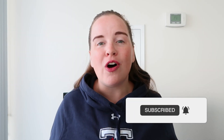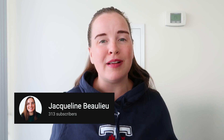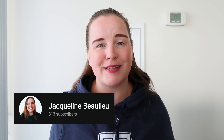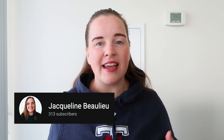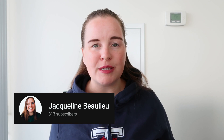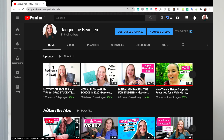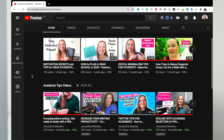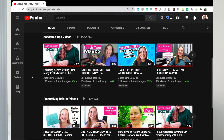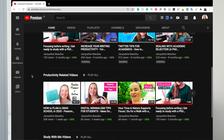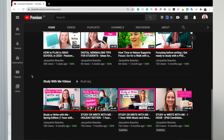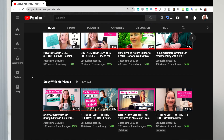Thank you to all 310 plus of my OG subscribers at the moment. By subscribing and clicking the notification bell button, not only do you receive updates on new videos as they come, but it also helps me get these videos out there so that others might come upon them and consider joining our community.